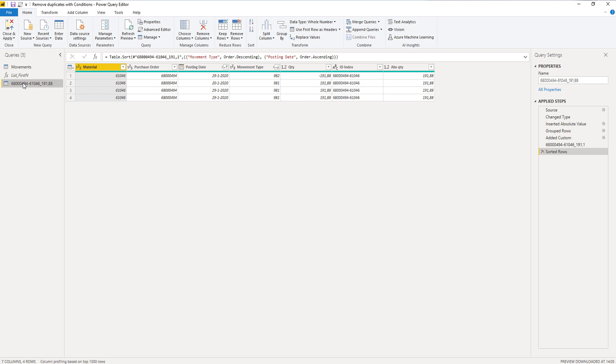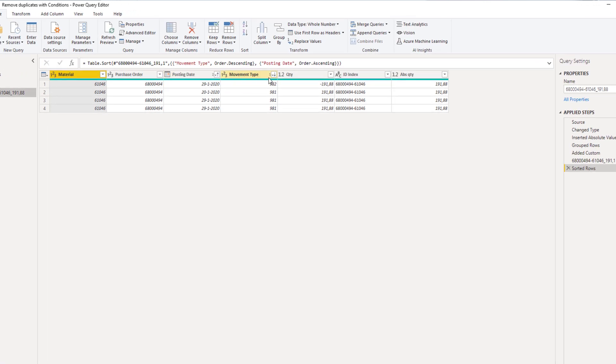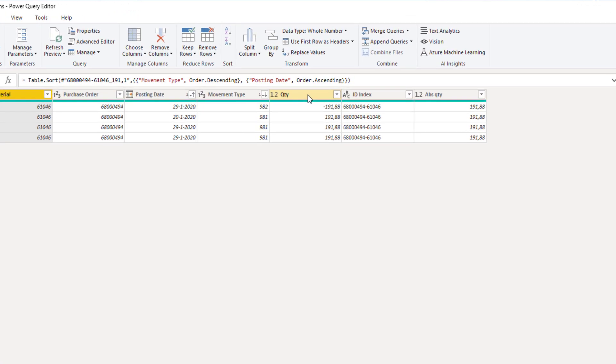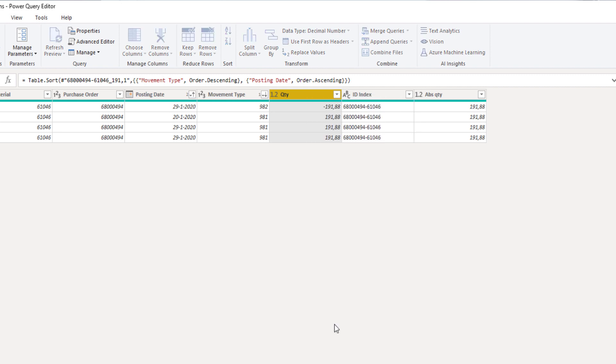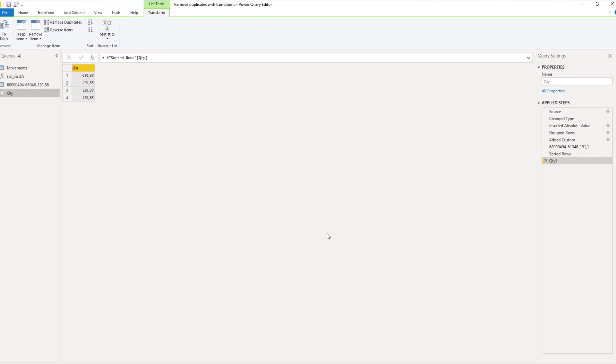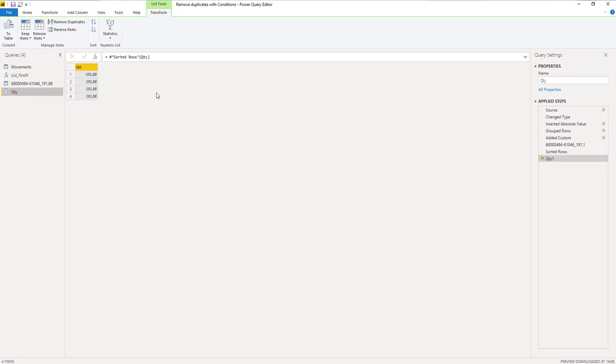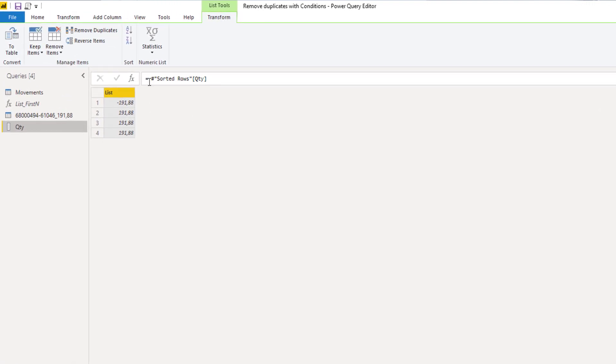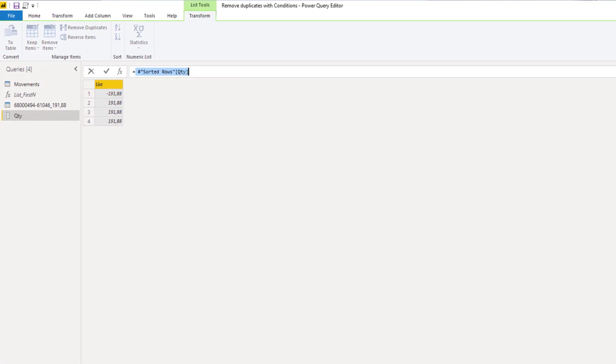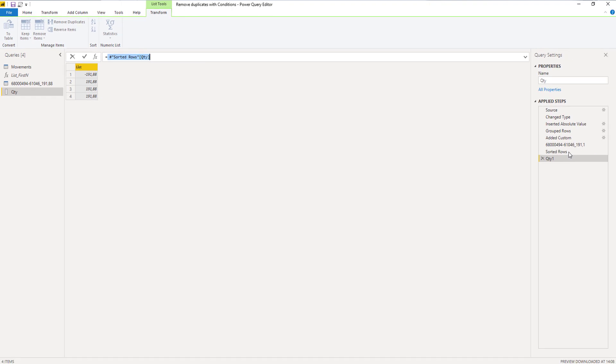For list.firstn we need two things. First we need that list, and that list is our quantity column. If I right click my quantity column header I get the option to add as new query. Here we see the code that we need to generate that list. In the applied steps pane you can see that it points to the last step and then identifies the column in those square brackets.